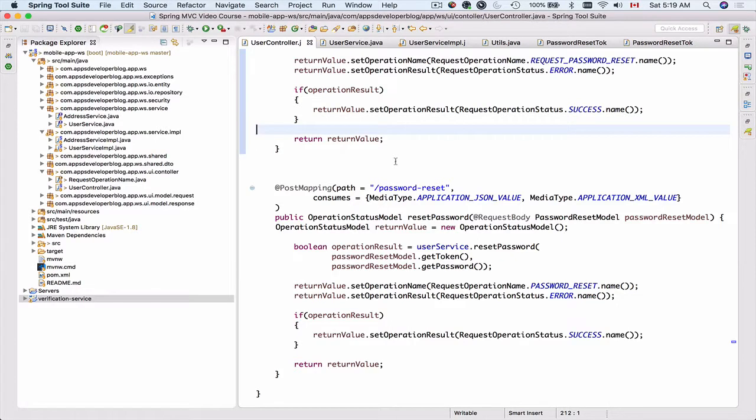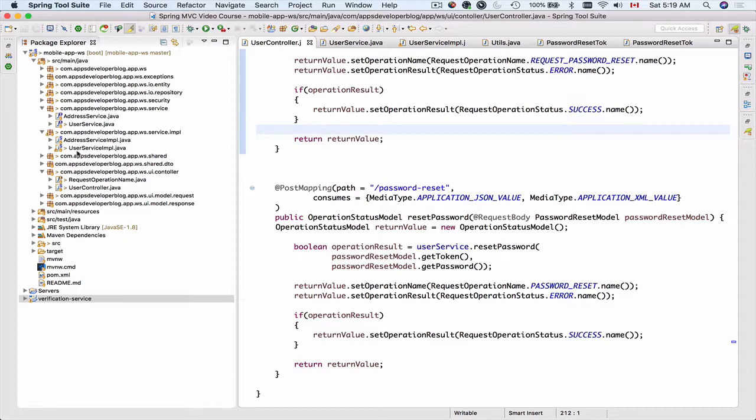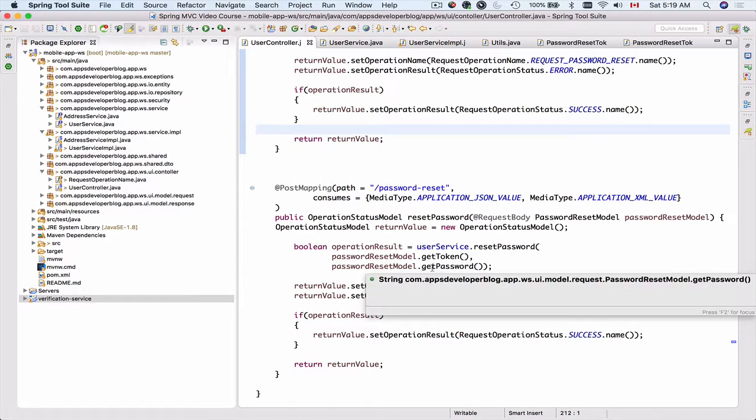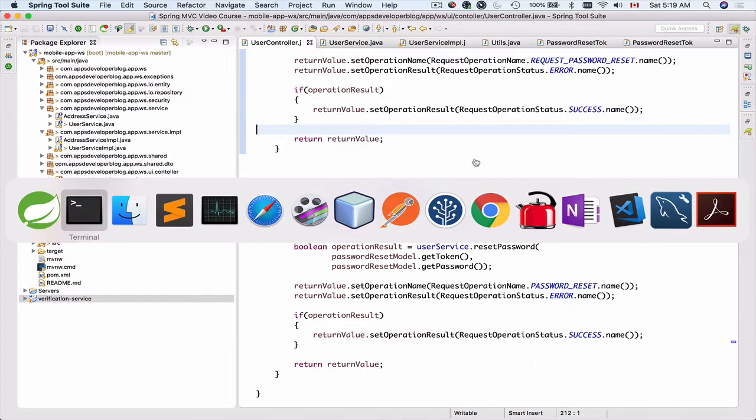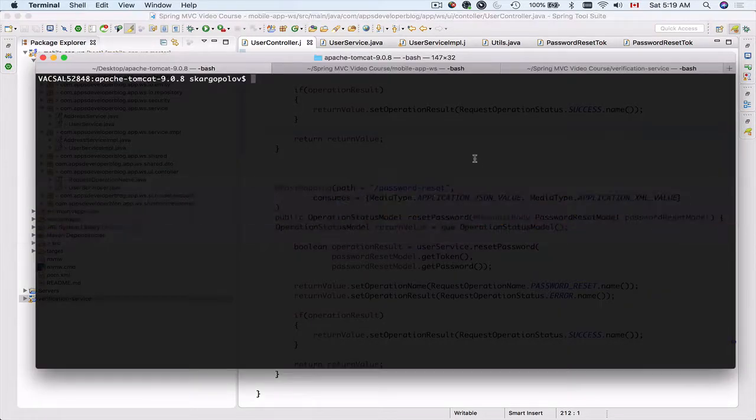In this video we're going to package both our projects—the RESTful web service API and the verification service—into WAR files and deploy them into a standalone Tomcat server container on our local machine and see how they work together. So I'll open my terminal window.